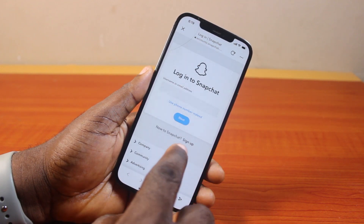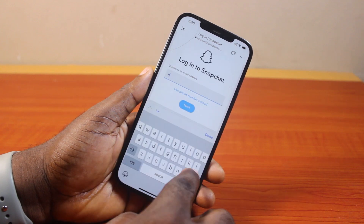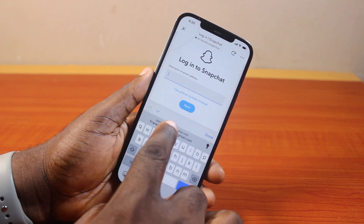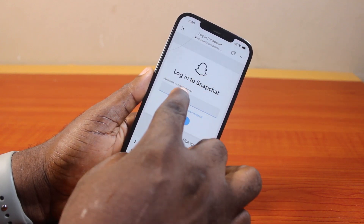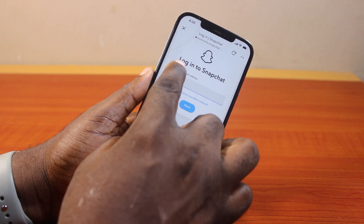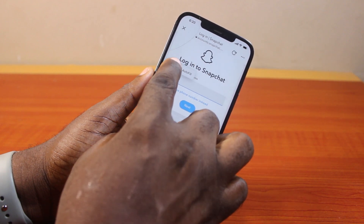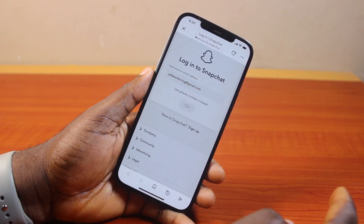You'll be prompted to log in to your Snapchat account — type either your email address or your phone number. Go ahead and type in your email address like this, then click on the Next button.